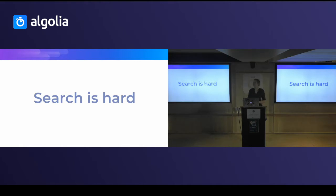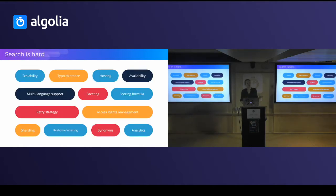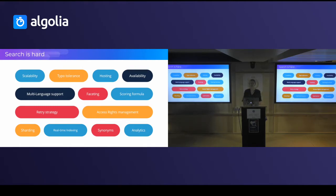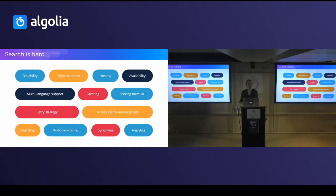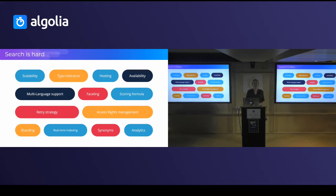Search is hard. If you want to add search to your application, you need to think about a lot of different things: how to host your search — a whole topic about infrastructure — how to handle typo tolerance, how to rank your results. Then there's the search UI, because what matters is what your users are going to see. But search is just one small part of your application, so how do we build a great search fast?